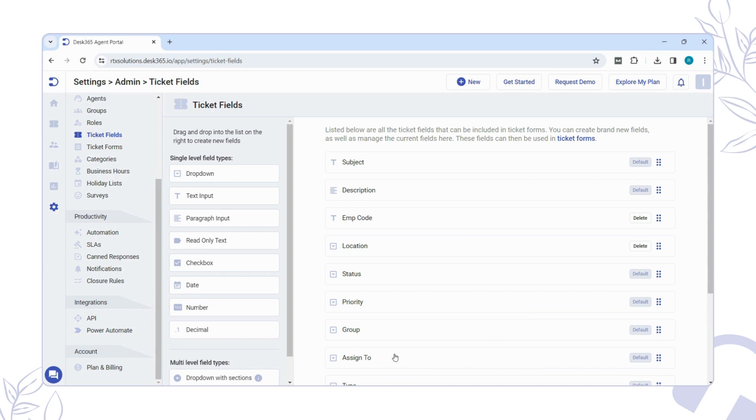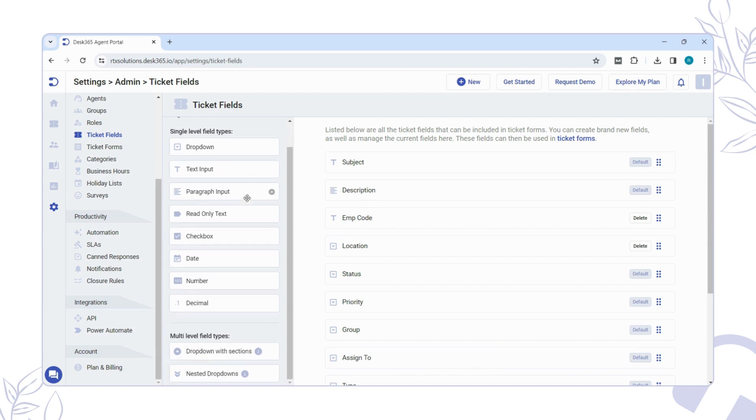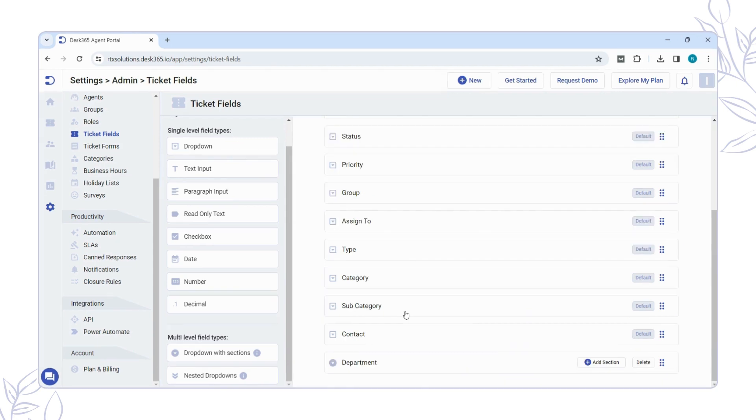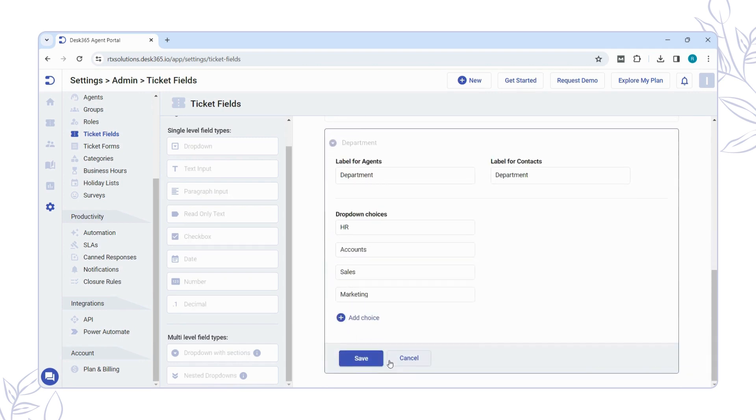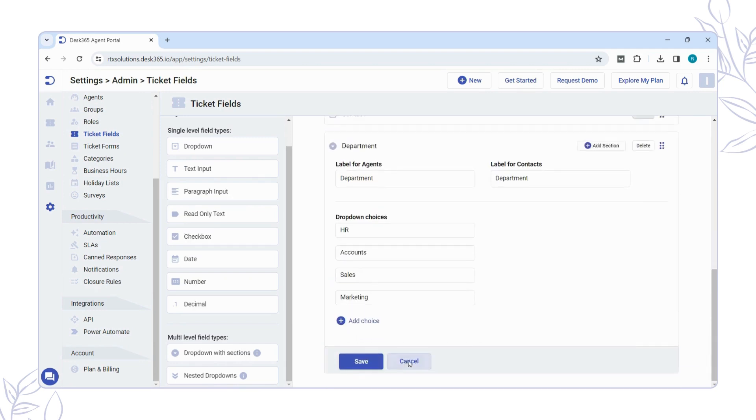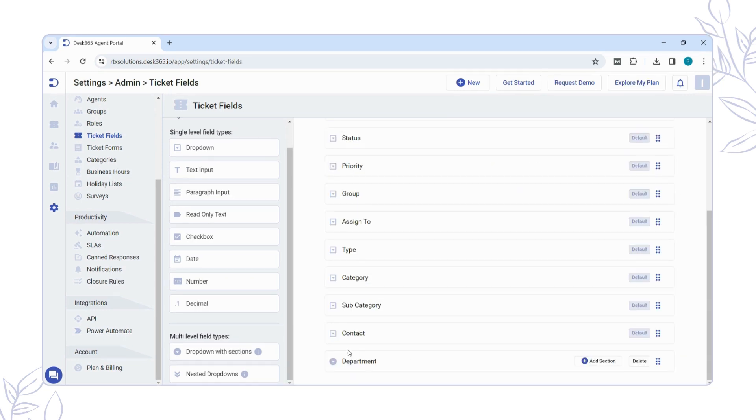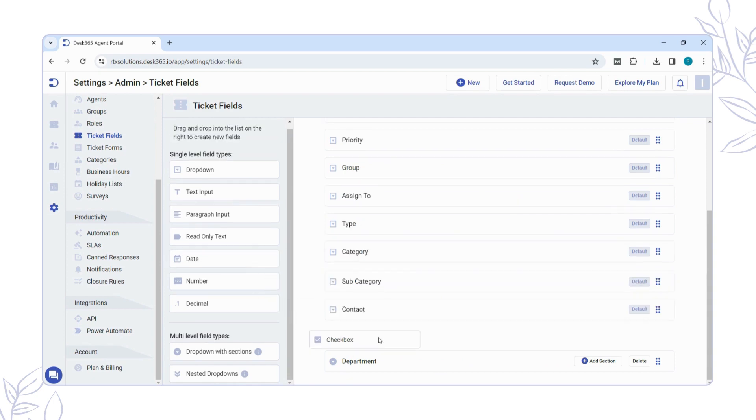You can choose elements such as drop-downs, text inputs, checkboxes, dates, numbers, and more that best fit your Create Ticket Form. Multi-level fields are great for drop-downs that have sections or nested drop-downs. To add these personalized fields, just drag them from the left side of the Ticket fields tab to the right side.